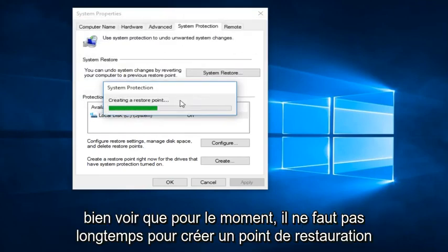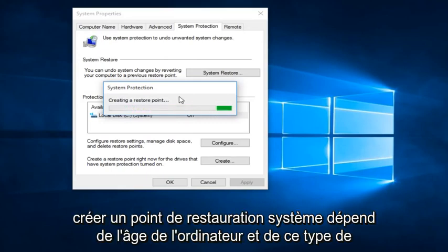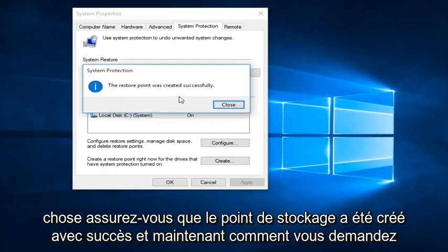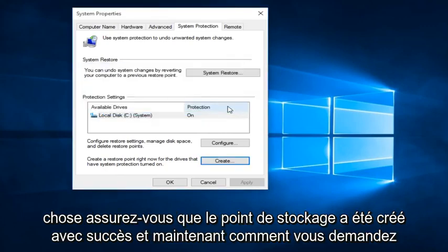See that right now it's creating a Restore Point. It doesn't take that long to create a System Restore Point. It depends on how old the computer is and that sort of thing. And we see that the Restore Point was created successfully.